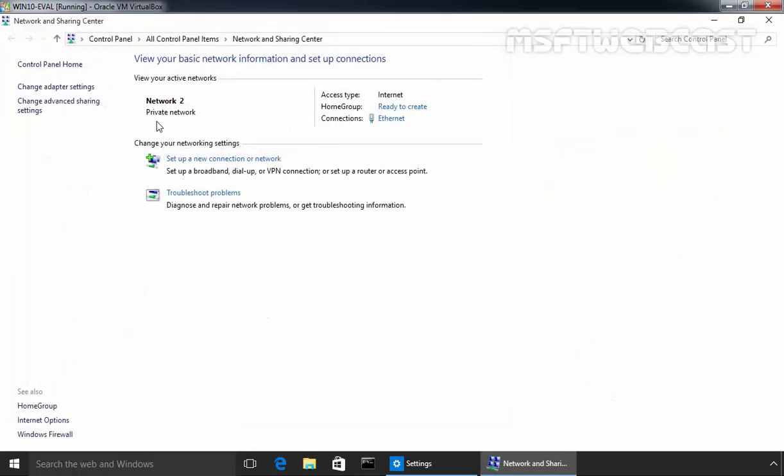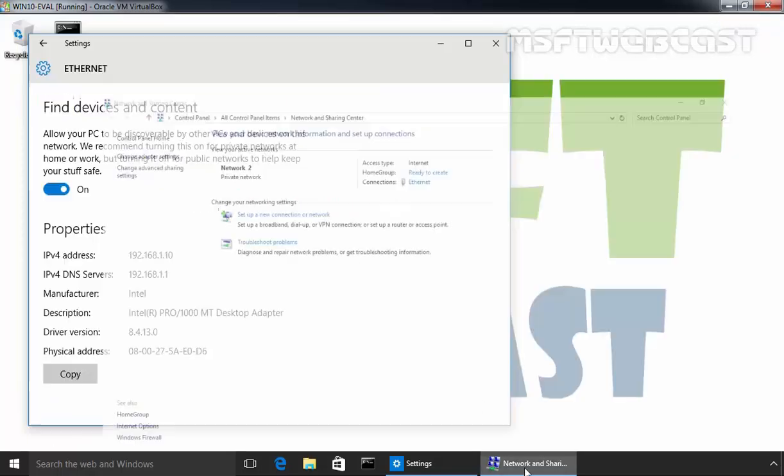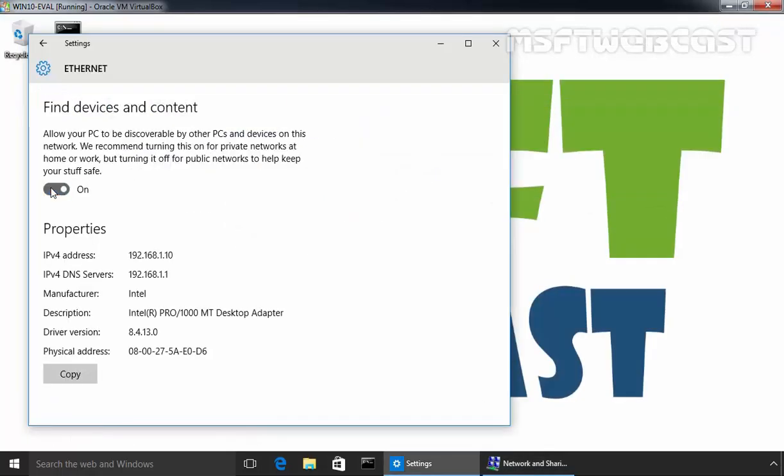As you can see our network profile type is currently private and I want to change it from private to public. Let's select OFF and now network profile has been changed to public.